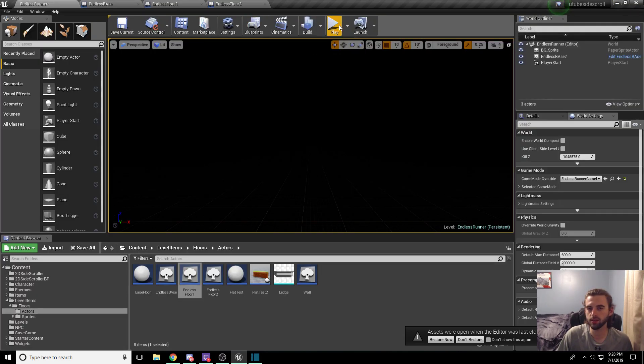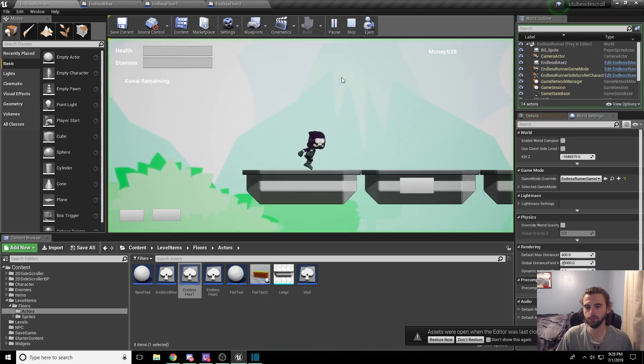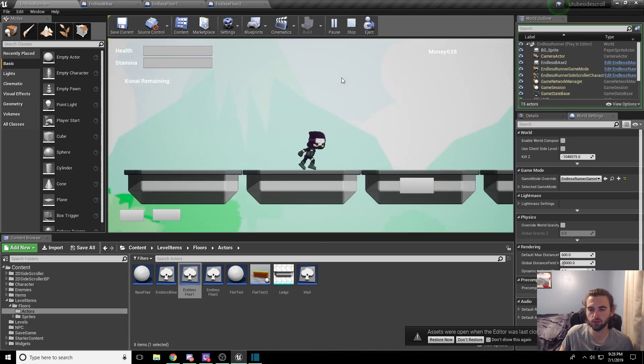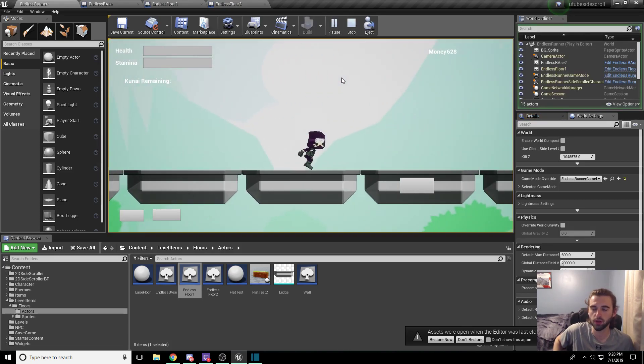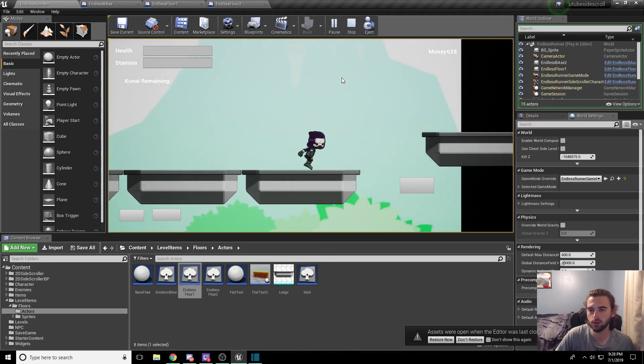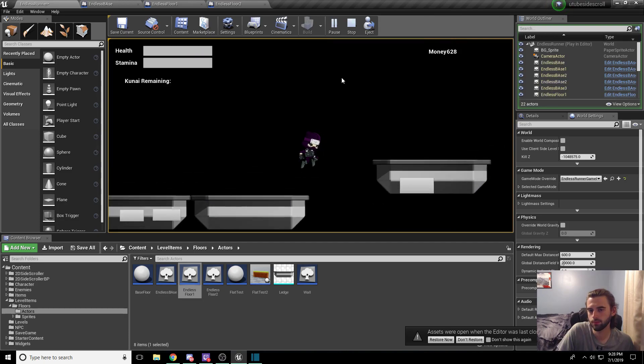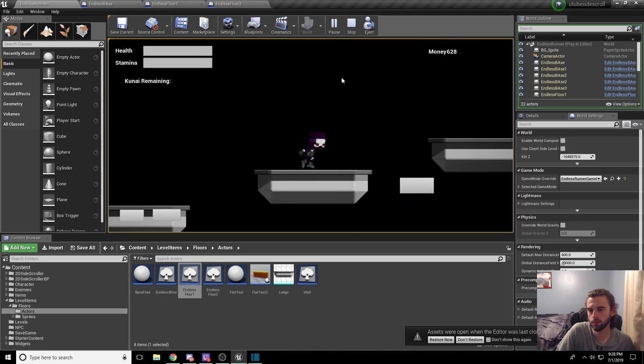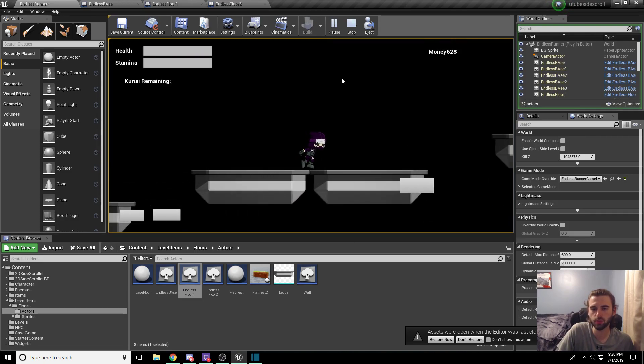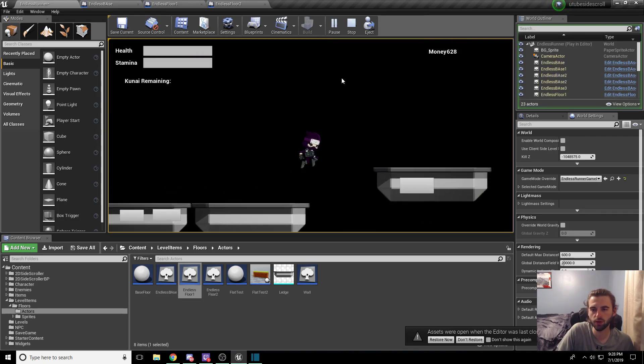Now if I go to the endless runner and click play, it has a random chance to spawn that floor tile, so hopefully it spawns it soon. Alright, it took a while, but it finally spawned it. But as you can see, it brings it right in.